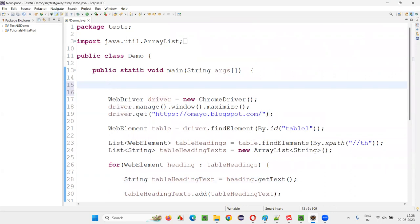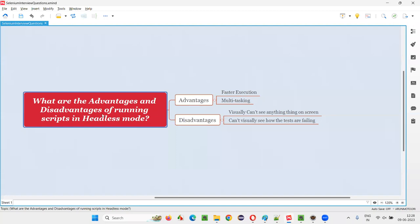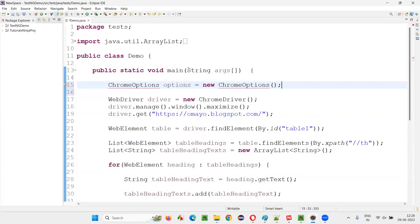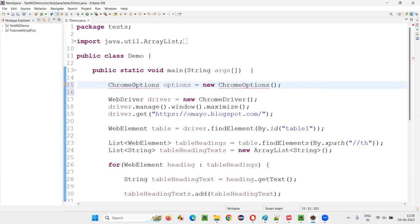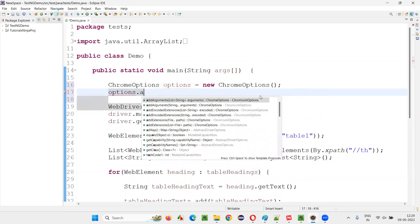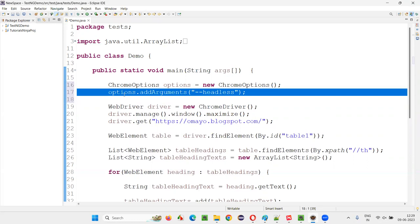To run in Chrome headless mode, since we are using ChromeDriver, we have to create an object for ChromeOptions: `options = new ChromeOptions()`. Then call `options.addArguments("--headless")`. Put a semicolon, then copy these options and apply them to the ChromeDriver.